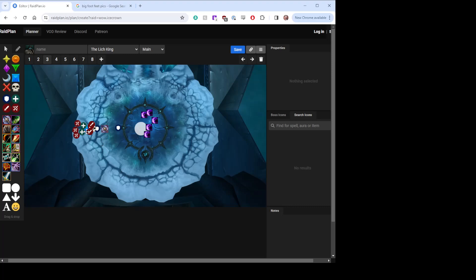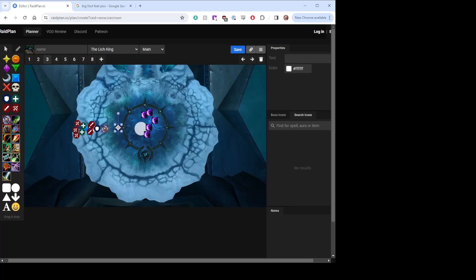I want people to be kind of in a straight line on the back so that the Vile Spirits are drawn in that direction. You'll see here I've got one of our tanks holding the Lich King, and the Lich King should be facing the interior of the platform. I've got another tank pushed off to the side, closer to where the Spirits are. The Spirits should all kind of be in the middle, and I've got a DK back here.